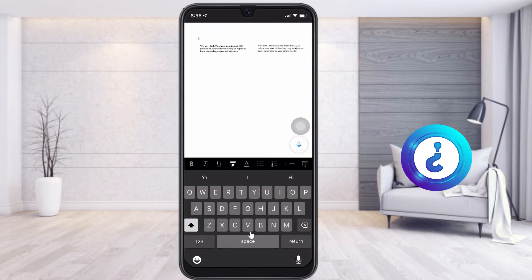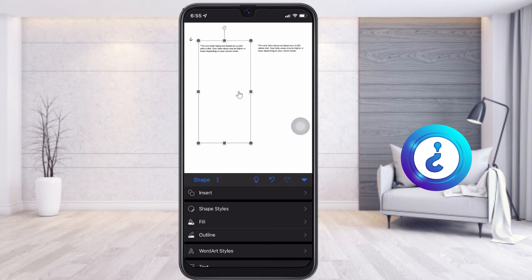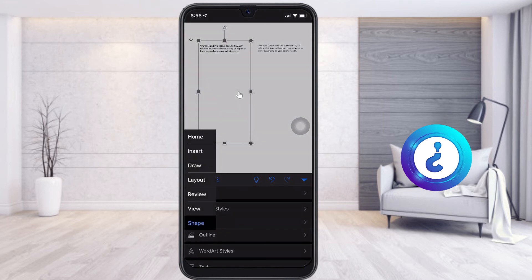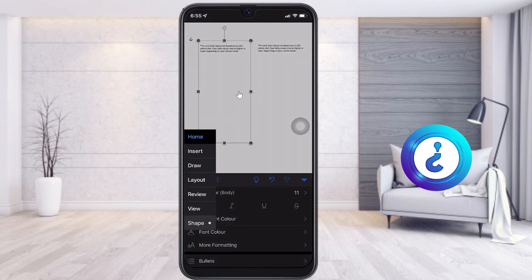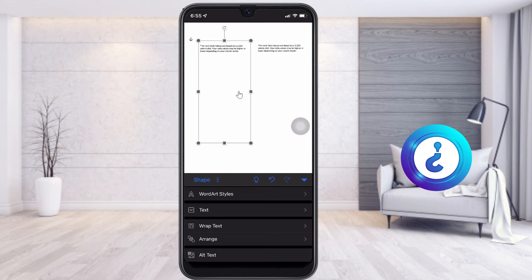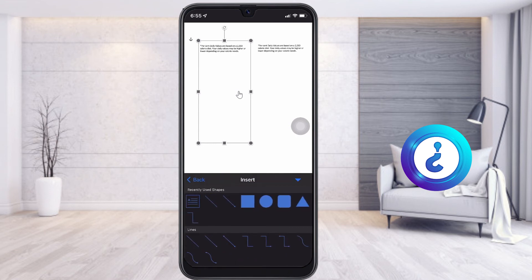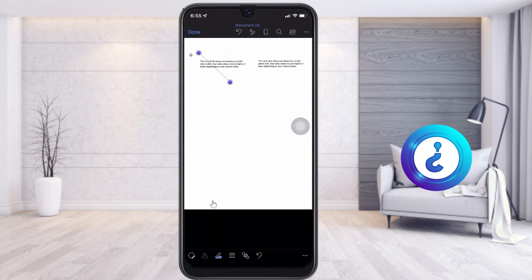You can add whatever information you want. For example, if you want to divide the columns, you can insert a shape. Just go to Insert and you will get a different kind of shapes. If you want to put a line between them, just select the line option and draw a straight line.